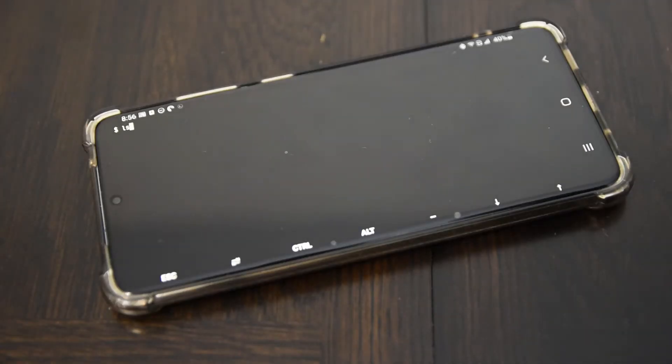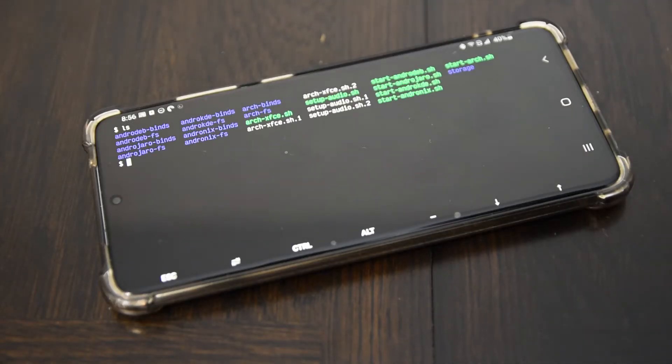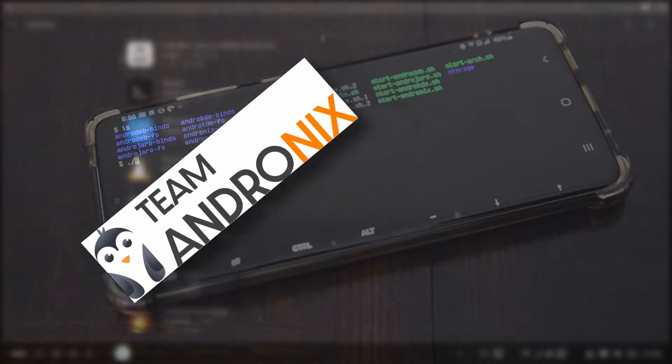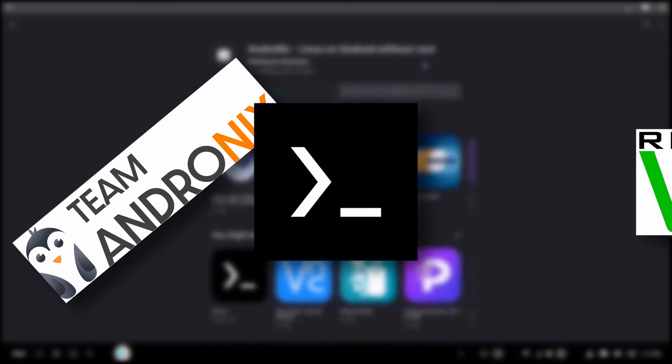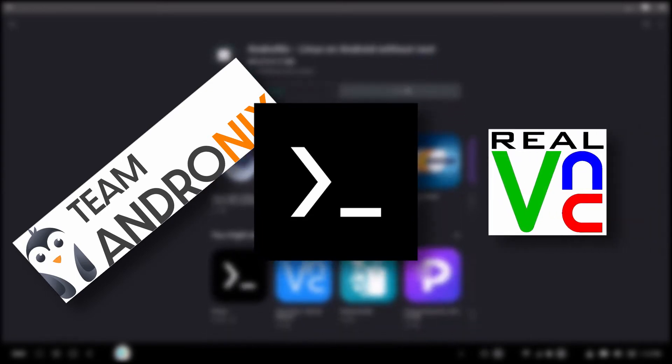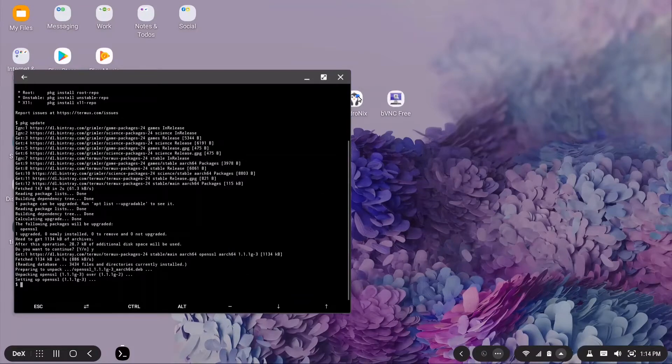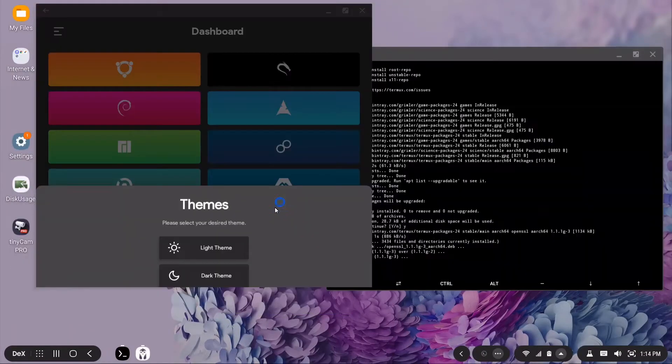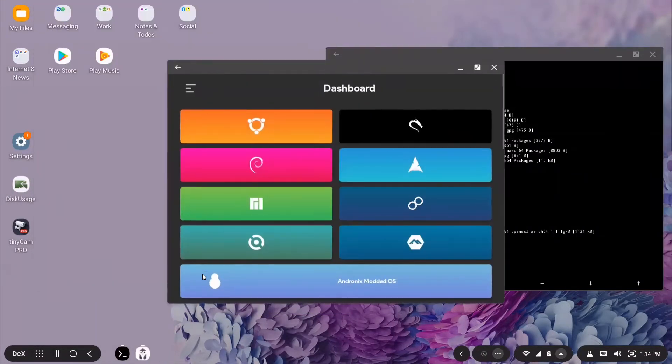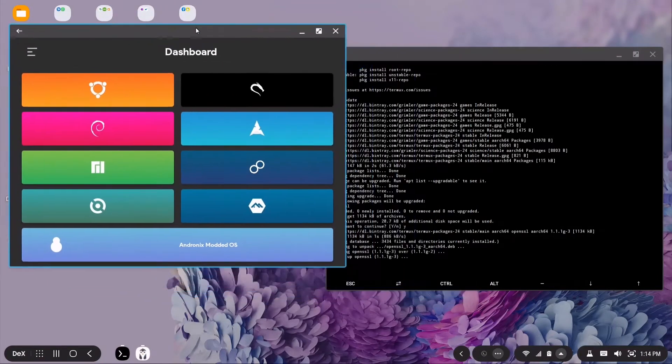To set up Andronix on your phone, you will need three apps installed. You need the Andronix app, Termux, and a VNC client either installed on your phone, desktop, or laptop. After installing those apps, open up Andronix and follow the directions for the Linux distribution you choose and you will soon have a Linux distro installed on your phone.